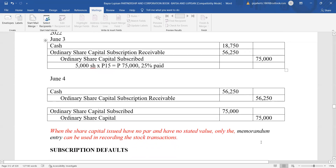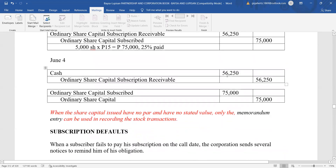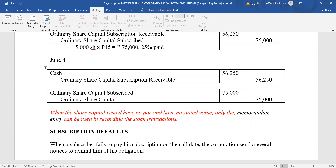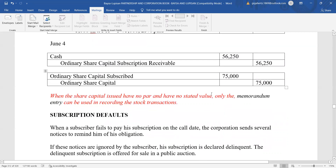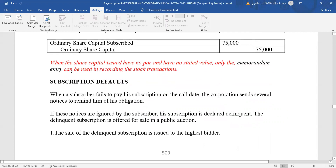On July 4, the balance was paid. The entry would be debit cash 56,250 for the remaining balance, and credit ordinary share capital subscription receivable 56,250 to close it out. Now we record the issuance of shares of stock: debit ordinary share capital subscribed and credit ordinary share capital for 75,000. Note that when the share capital issued has no par value and no stated value, only the memorandum entry can be used in recording the stock transaction.